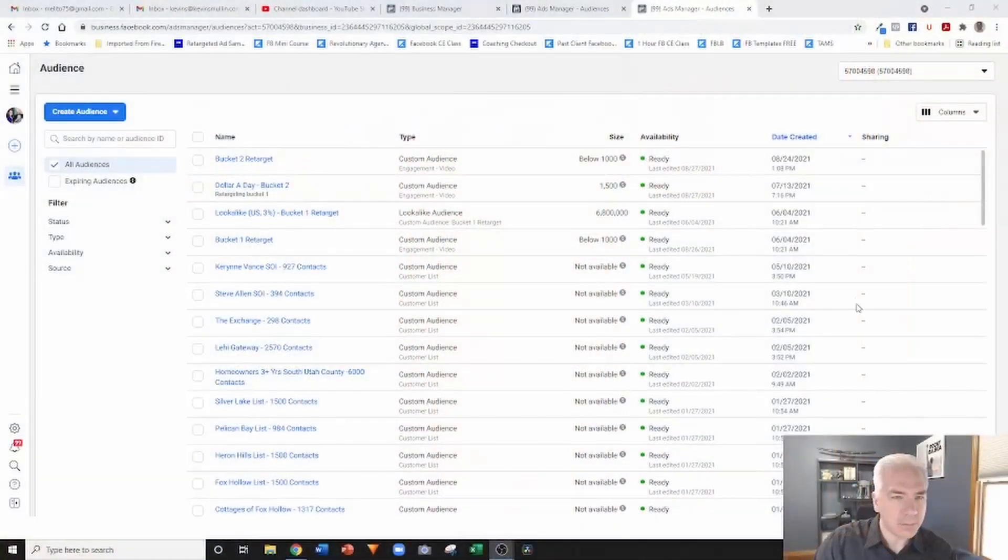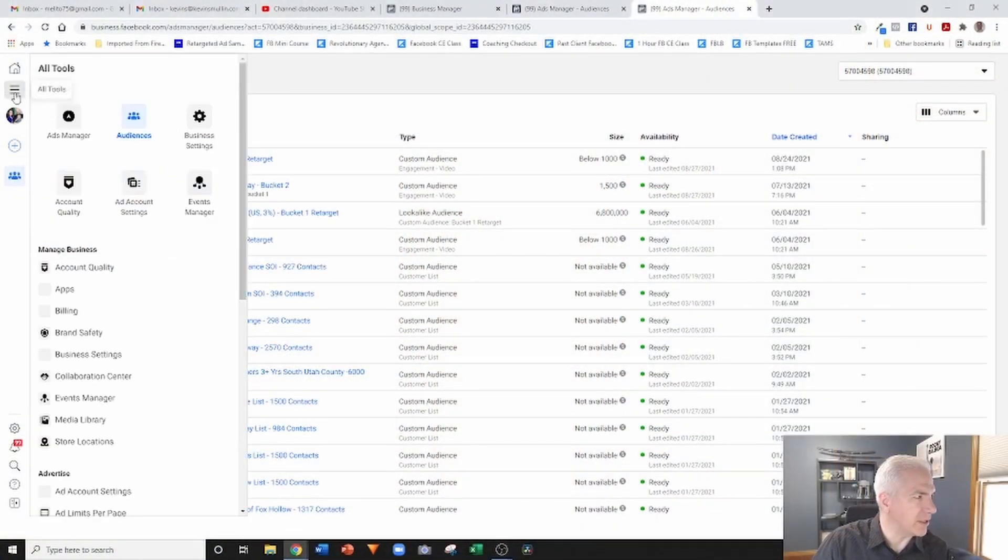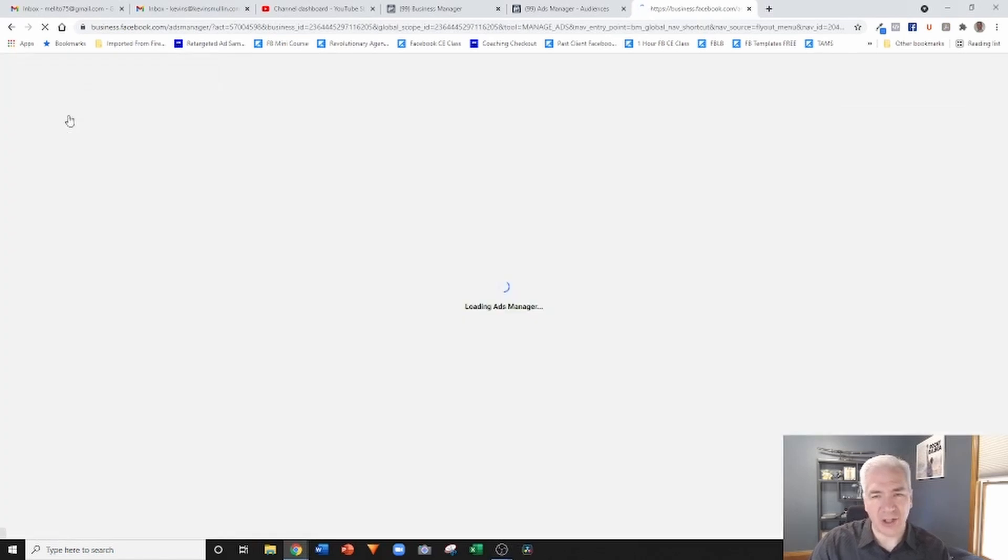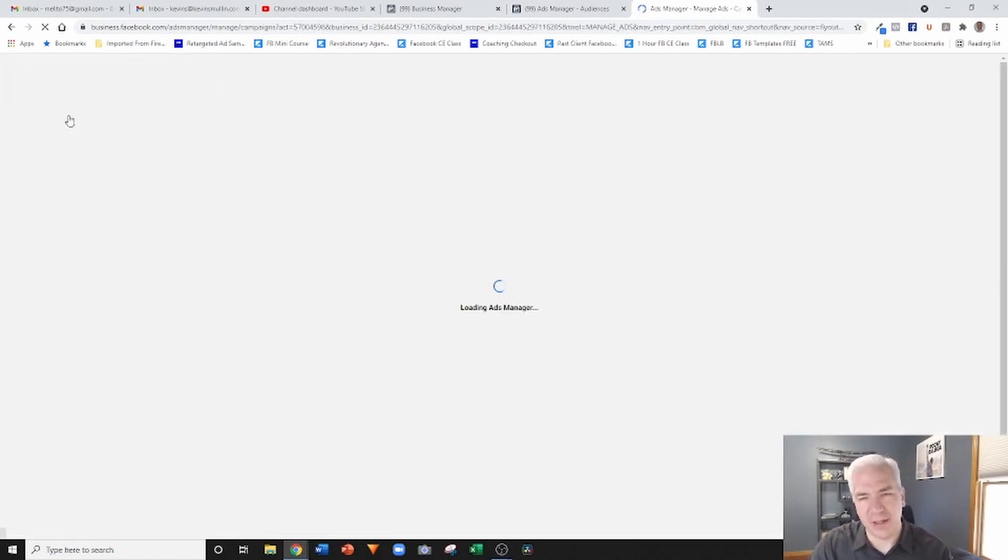Let's go ahead and jump into today's training. What we're going to talk about is how to geographically target ads in spite of the Facebook limitations. Let me share my screen here.